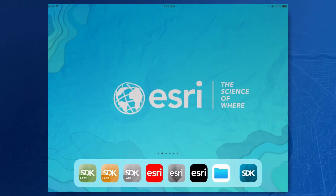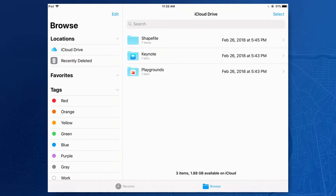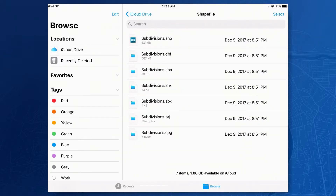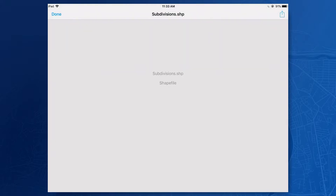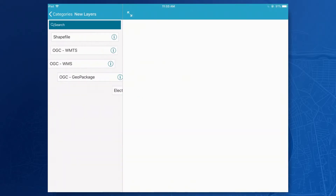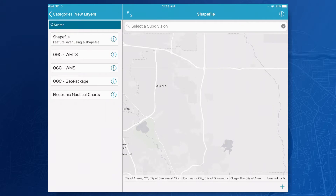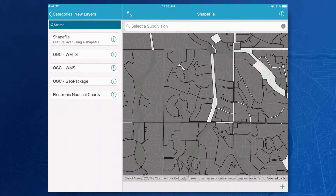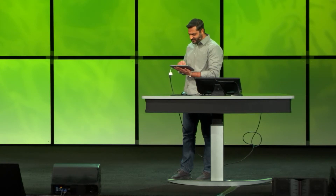First up, we added support for a very popular vector file format that many of you in the room may know about and have asked us to support — I'm talking about shapefiles. Here I have a shapefile that I've loaded onto the device using a file sharing service like iCloud. I can go ahead and tap on the file and choose to open it with an app that I built with the ArcGIS Runtime and display that data on a map. In this case, we're looking at subdivisions in the Aurora, Colorado area.